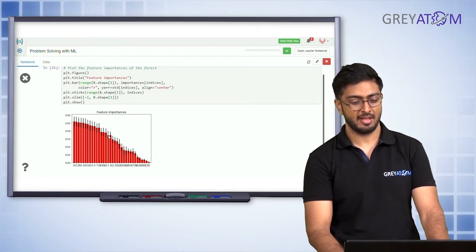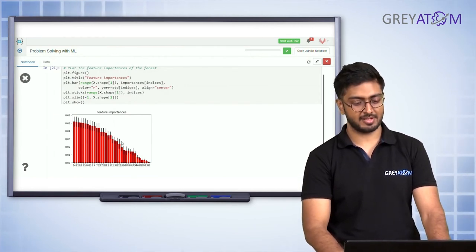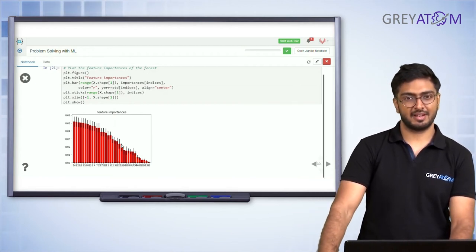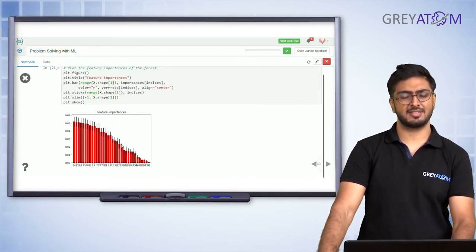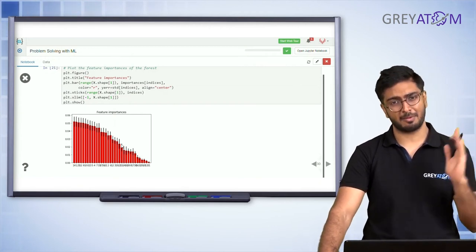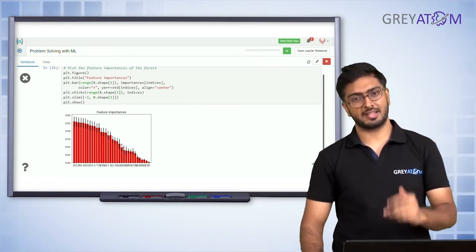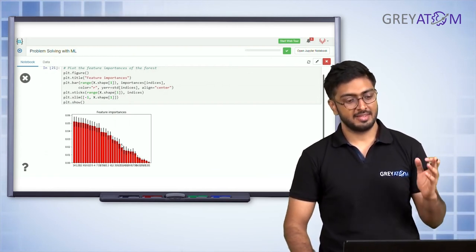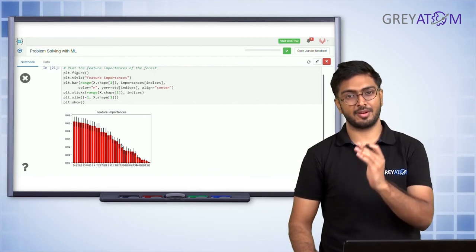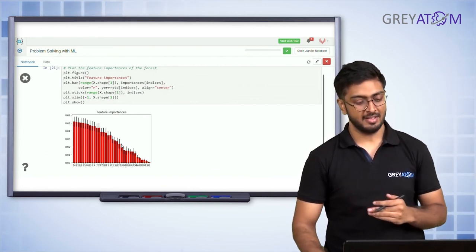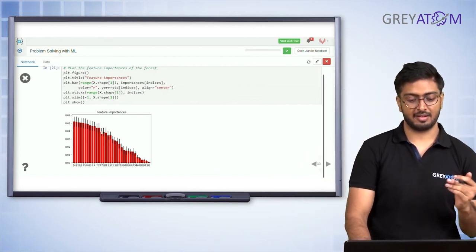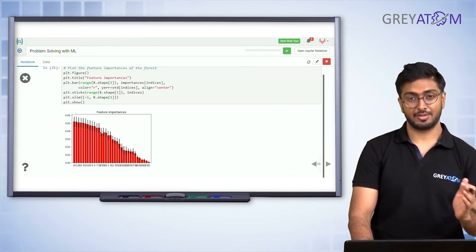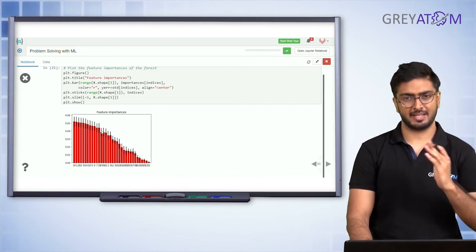If you have enough computational resources, you'd want to keep as many features as possible. But for absolutely insignificant features, drop them regardless. If you're constrained — say you can only have 100 to 200 features — you take a call based on this chart. Where the feature importance drops very sharply, you say that's enough. That's the cutoff point.